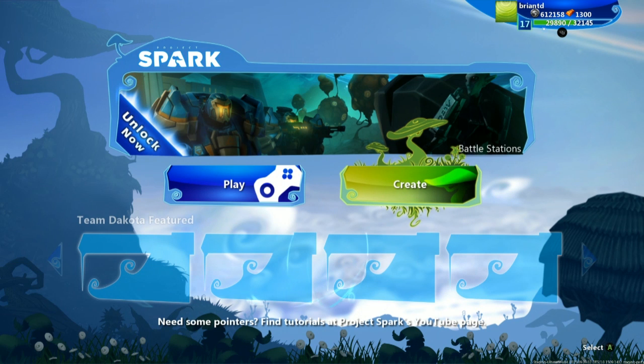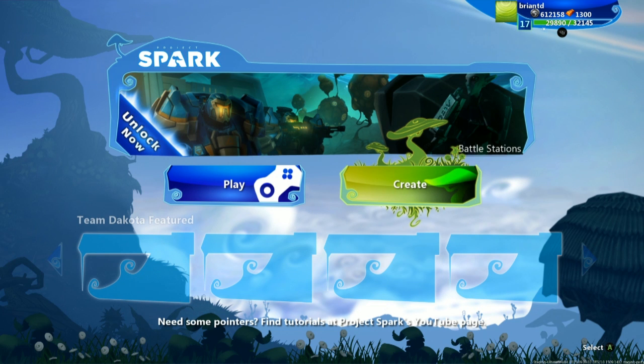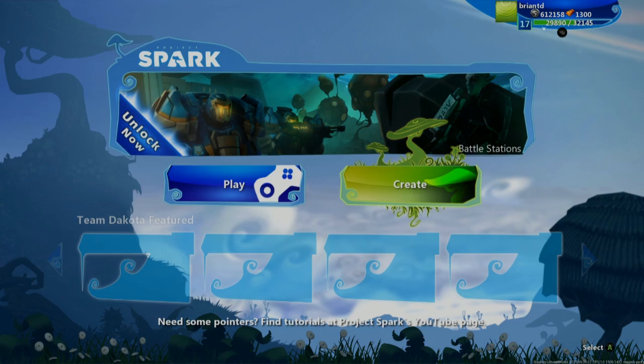So that's going to do it for this very brief primer into the things you can do in Project Spark. Now let's go ahead and jump into Create Mode, and that's what we're going to do in the very next video.